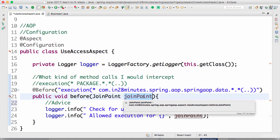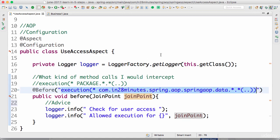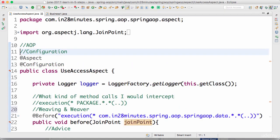The last important terminology is the join point. A join point is a specific interception of a method call — for example, business1.calculateSomething() being called and intercepted. That data is present inside the join point. If this is intercepting 100 method calls, there would be 100 join points. The process where this whole thing gets weaved around your code is called weaving, and the framework which does this is called a weaver.